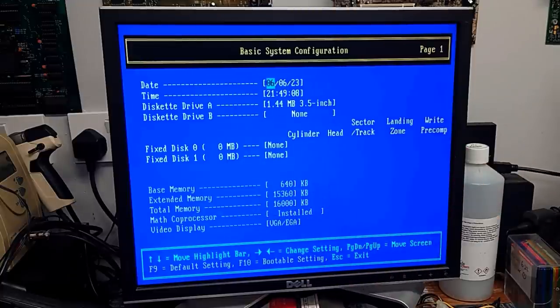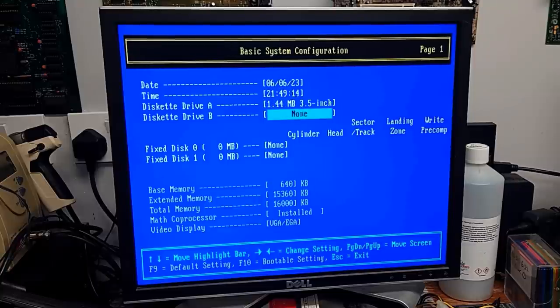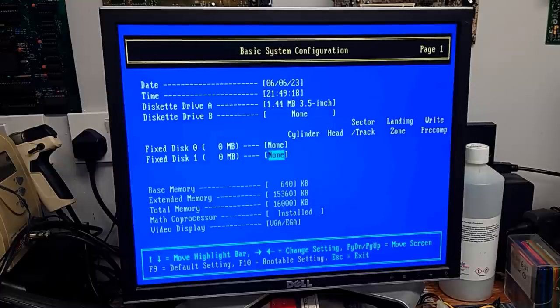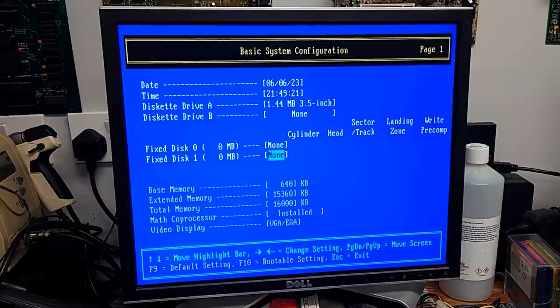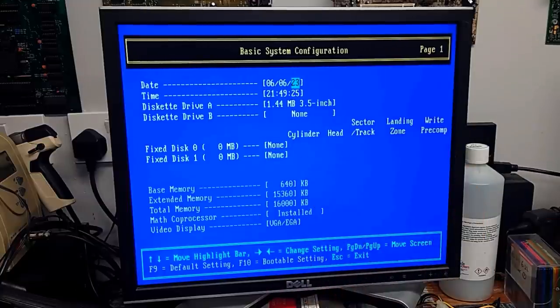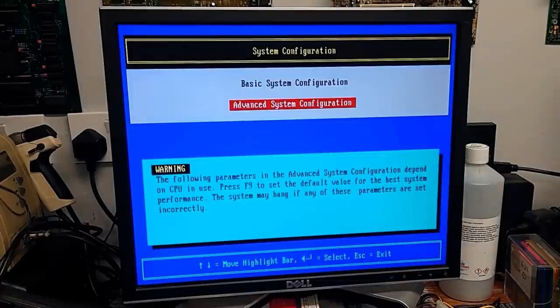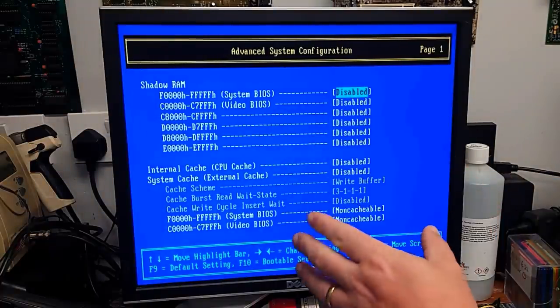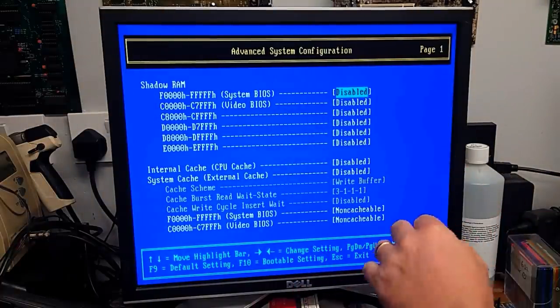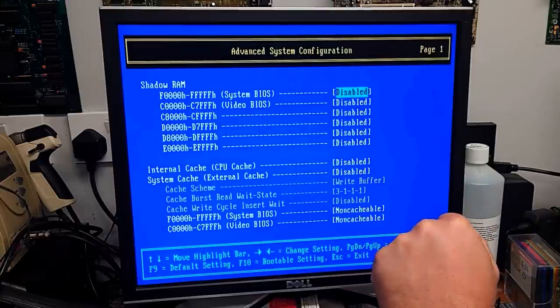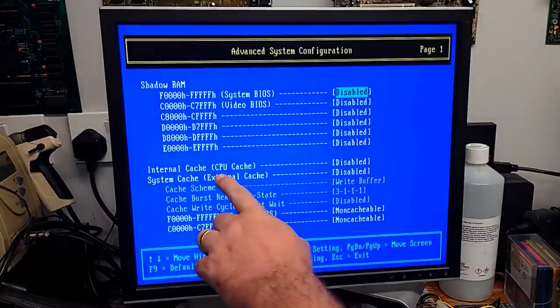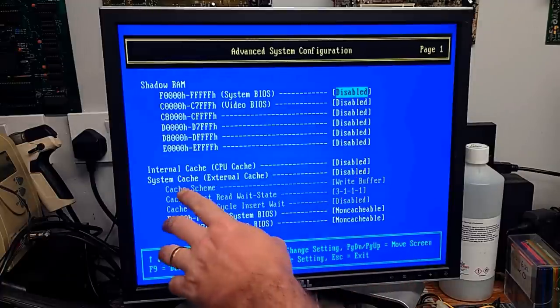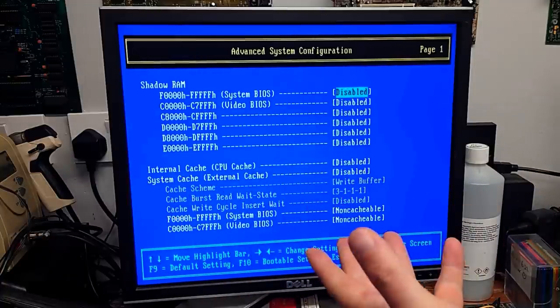I didn't think a Dallas chip was rechargeable. So I'm not really sure why it suddenly started working. But there we are anyway. So date, time, floppy disk drive, 1.44M. That's correct. We don't have a B. We don't have any IDE fixed disks installed at the minute. So we'll leave them on none. There's all our memory information at the bottom as we've seen before. Advanced system configuration. This gives us a lot more to play with.